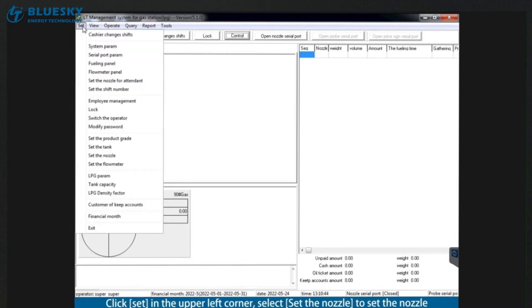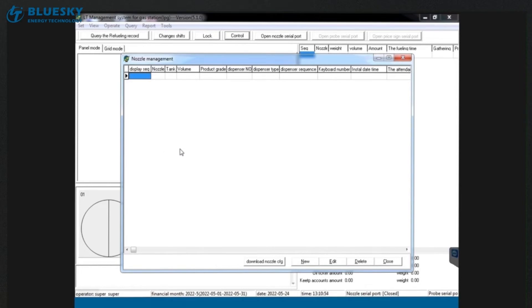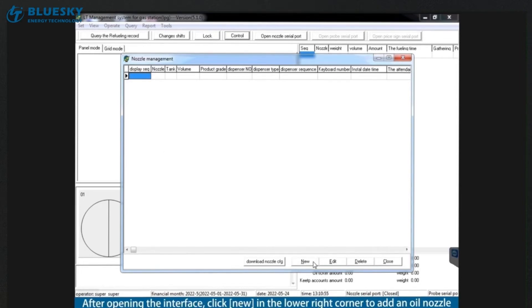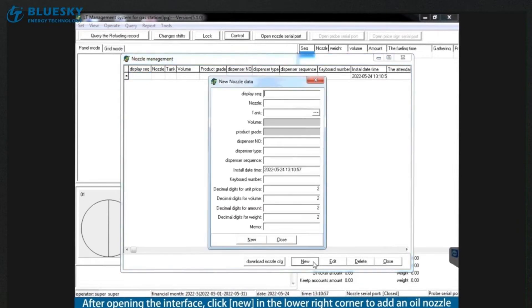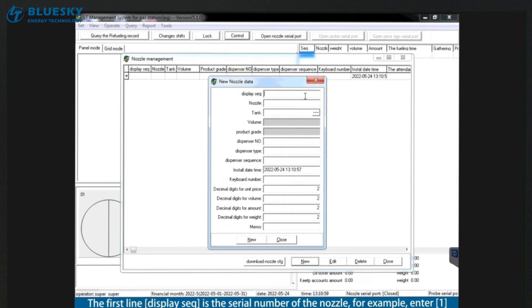Click set in the upper left corner. Select set the nozzle to set the nozzle. After opening the interface, click new in the lower right corner to add an oil nozzle. The first line display seek is the serial number of the nozzle. For example, enter 1.